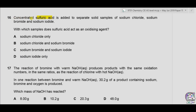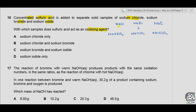Question 16. Concentrated sulfuric acid is added to separate solid samples of sodium chloride, sodium bromide, and sodium iodide. With which samples does sulfuric acid act as an oxidizing agent? All three salts react with concentrated sulfuric acid to form sodium hydrogen sulfate. Sodium chloride produces HCl as a second product; sodium bromide produces HBr; and sodium iodide produces HI.